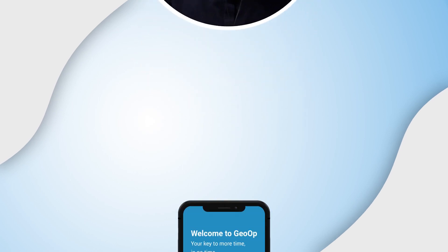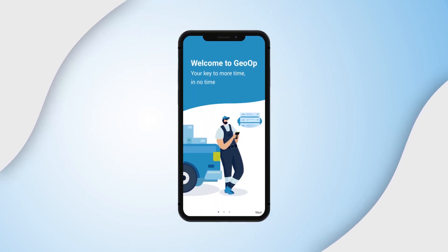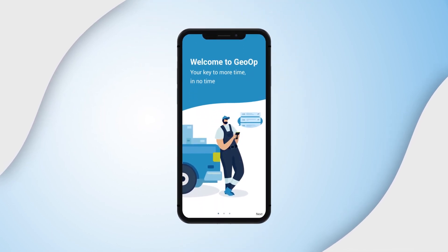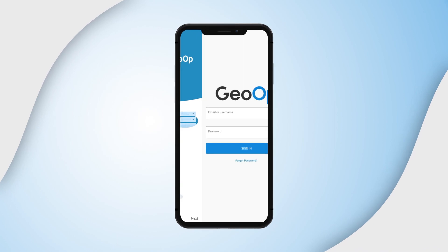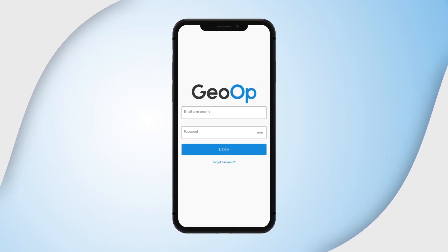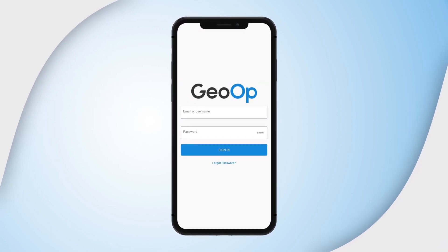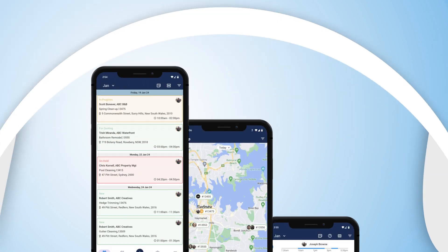Hi, Sam here and welcome to our quick demo video of GeoOp. If you're hearing about us for the first time, GeoOp is a job management application designed for trainees and field service businesses to help you organise your business and save time by cutting down on admin.